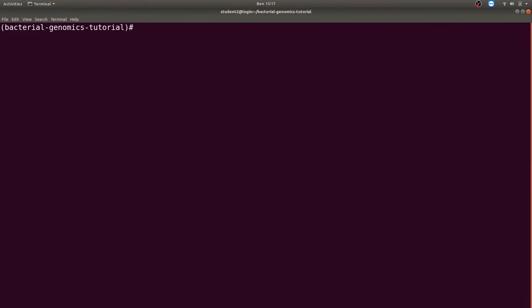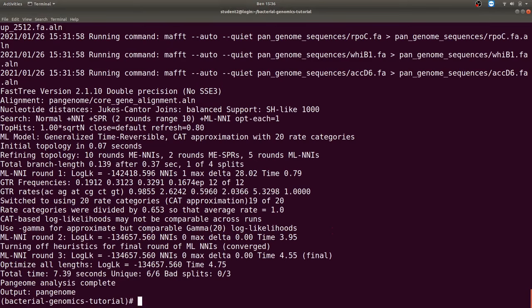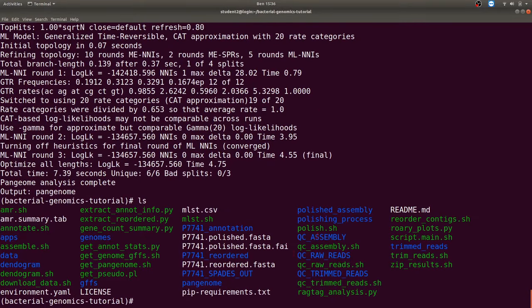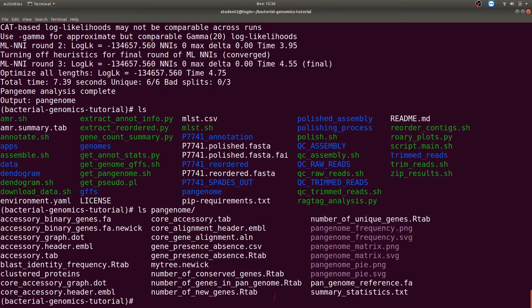All GFF files have been generated and confirmed. The next step is to perform the pangenome analysis with Roary using the script 'get_pangenome.sh'. The pangenome analysis is now complete and can be found in the pangenome folder, which contains several image files. We'll discuss those images shortly. The pangenome generates gene information for various isolates, which can also be extracted into a more visually appealing form.